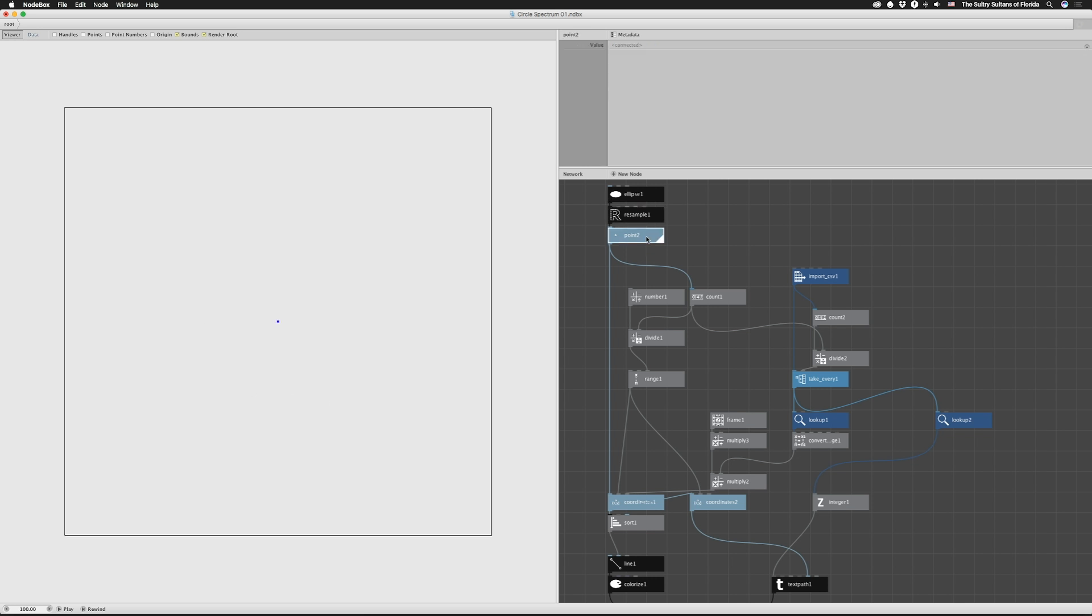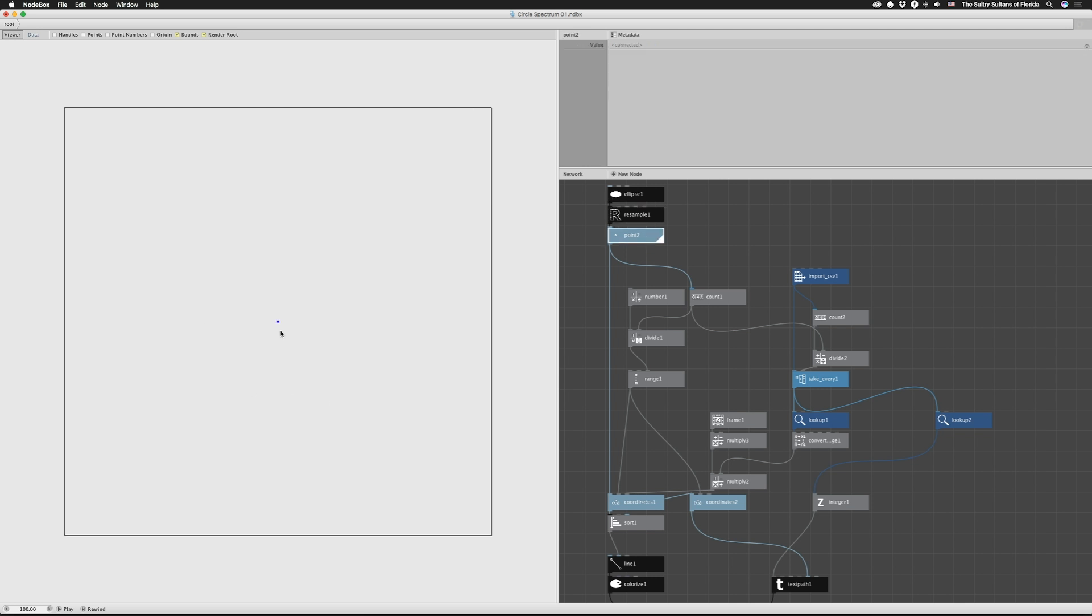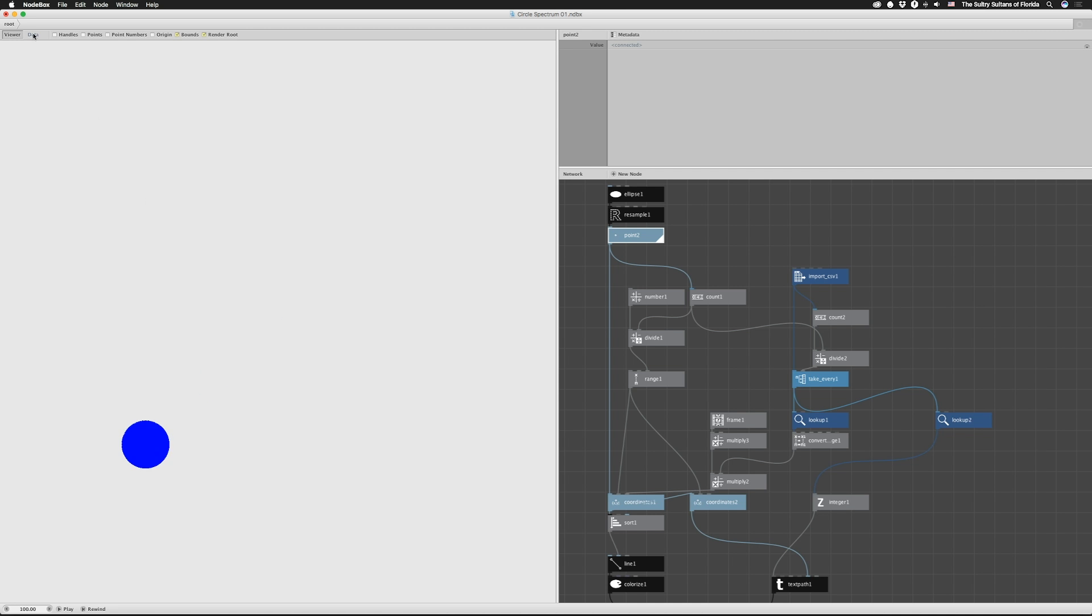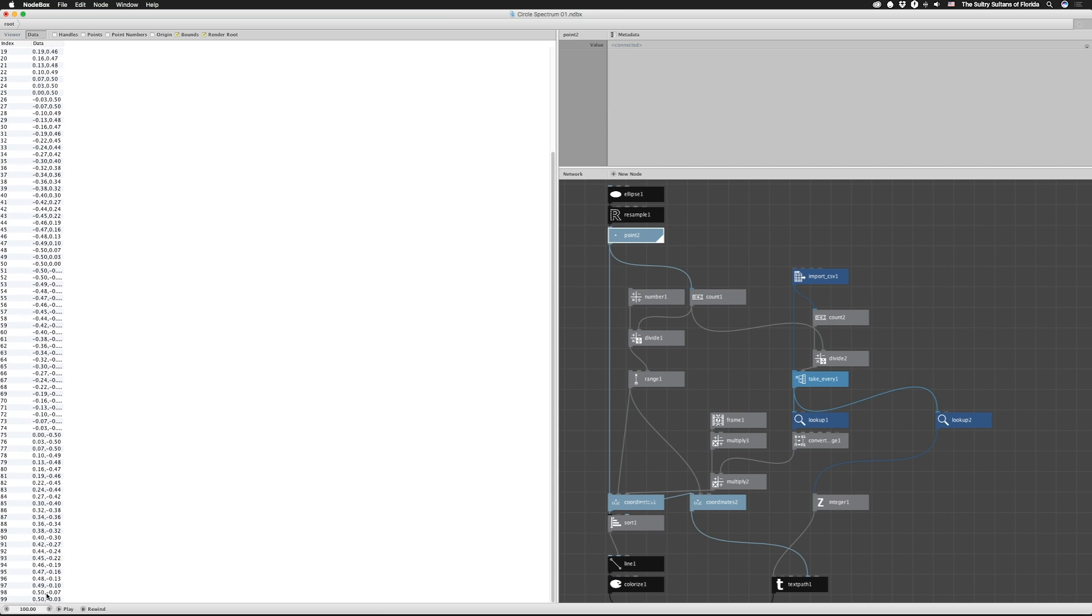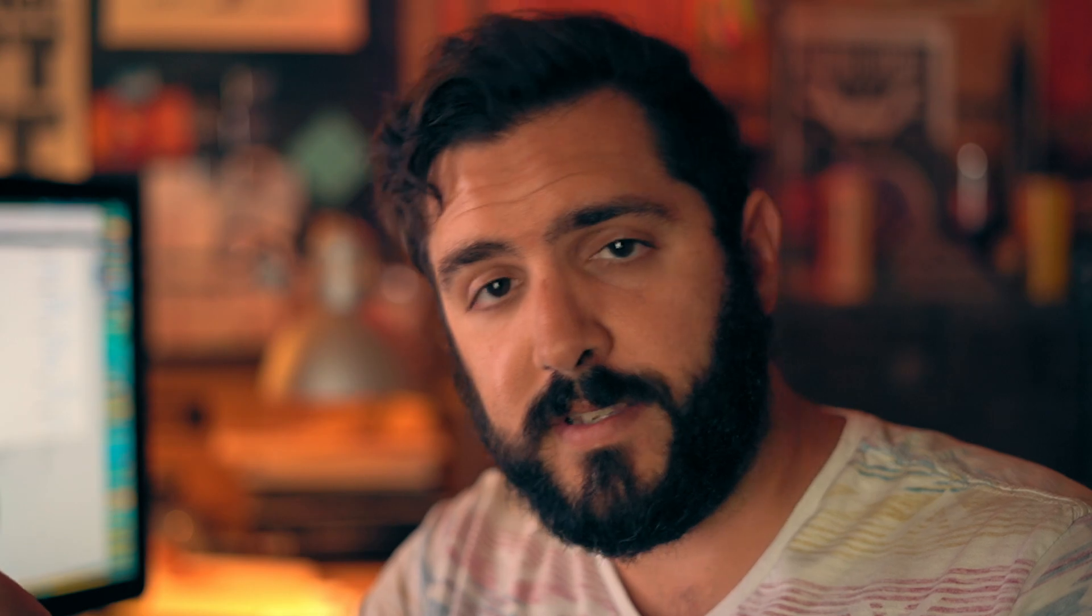So then we feed that into this point node, and we have 100 points, and again, you can't see it unless I really zoom in on this thing, but we can see it in the data here. We have from 0 to 99. So the basic idea is we're going to take the CSV of points, and we're going to map them around the circle, and then we're going to extrude them out from the circle by the amplitude of the sound itself.